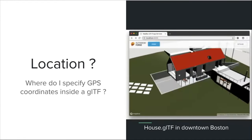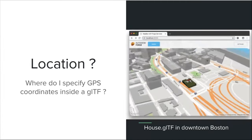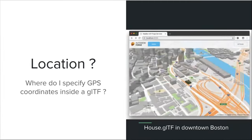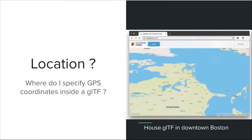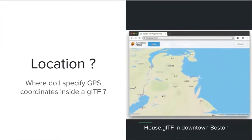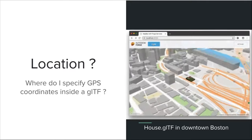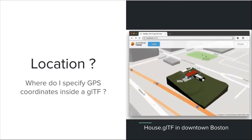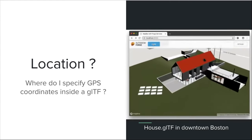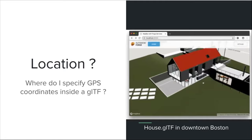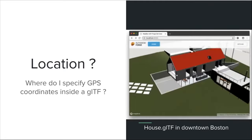Another example is location. If somebody gives you a GLTF file, how do you know where it's located on the planet? For GIS and AEC problem sets, this is important. If I have a CAD model I've converted, how do I specify that GLTF file is located here in downtown Boston? How do we make this a standard, maybe using an extension like GeoPose?